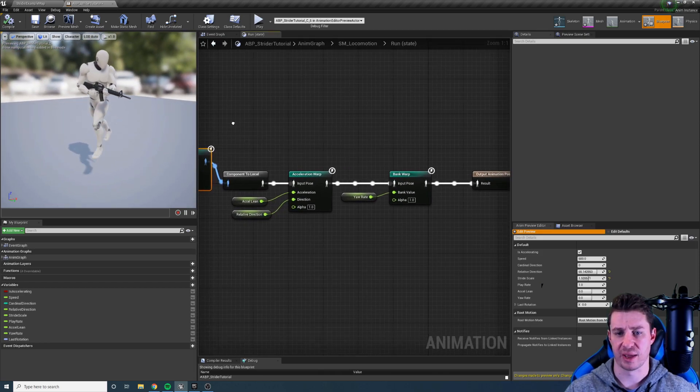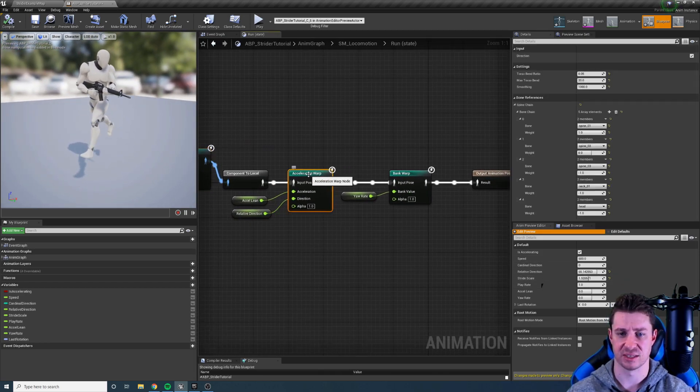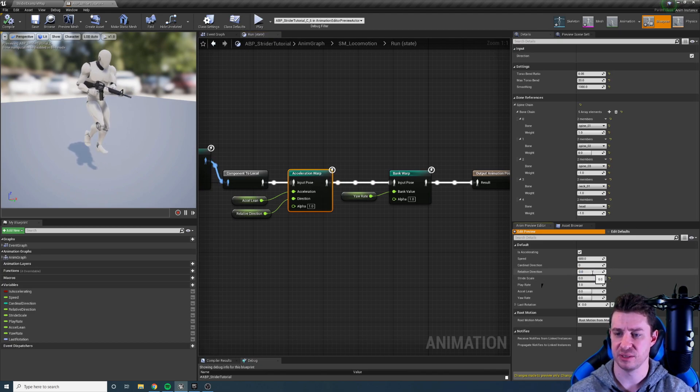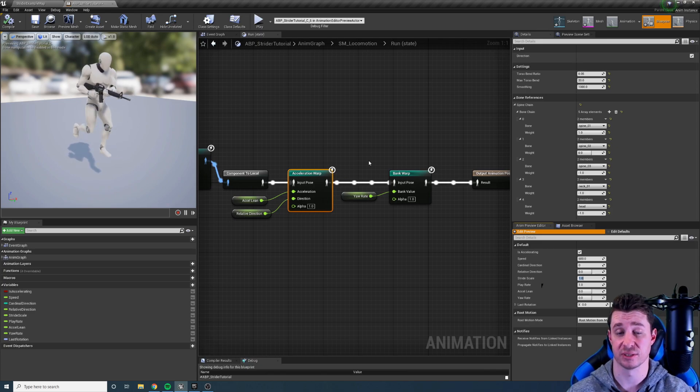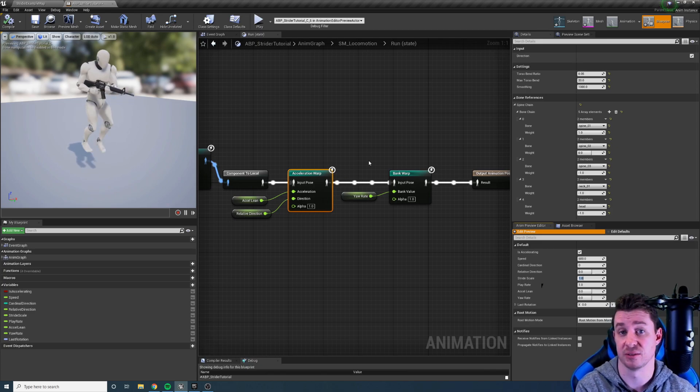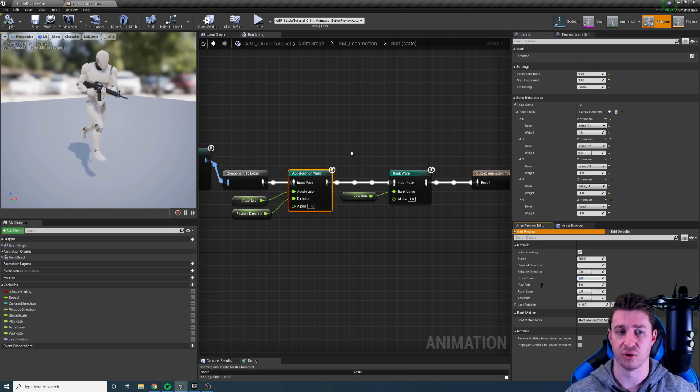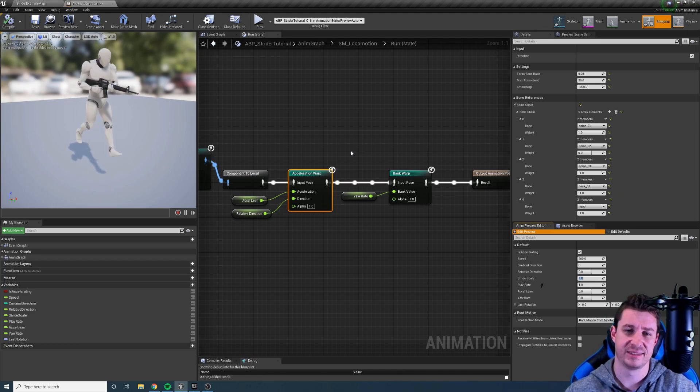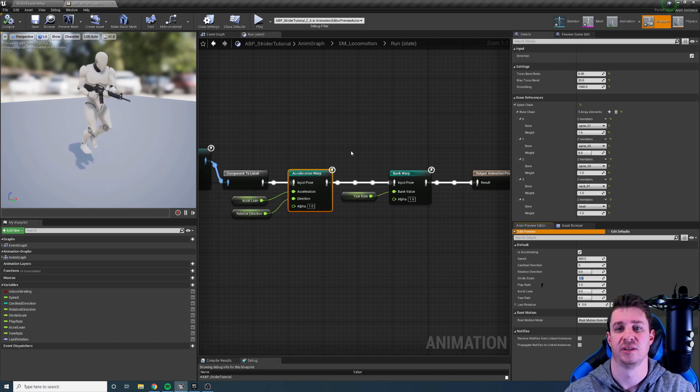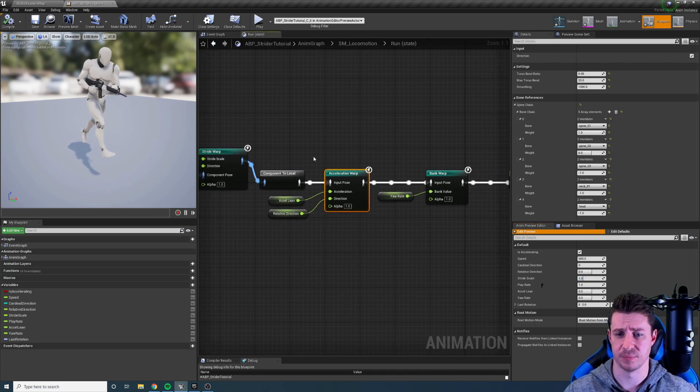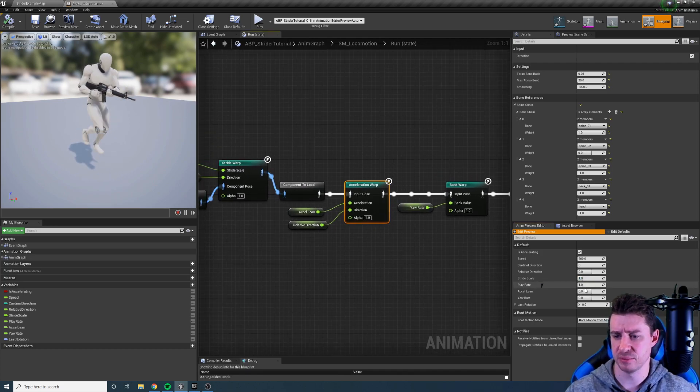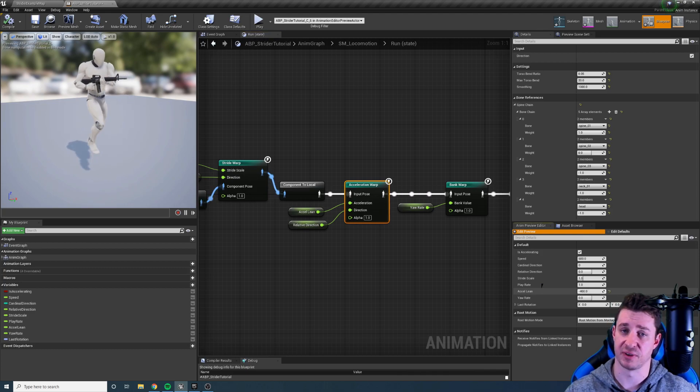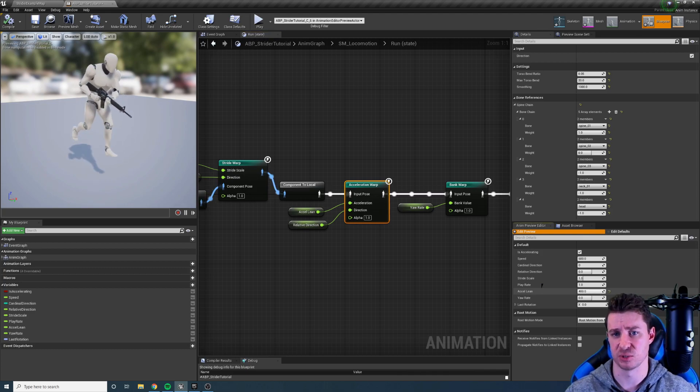Next we have the acceleration warping node and the idea is that with this node we can pass in the character's actual acceleration which we calculate from a delta velocity into the node and it's going to change the character's posture so it looks like they're accelerating. Essentially it's leaning into the direction of acceleration. In this particular case I'm just using it to lean the character when I activate sprint so that I'm leaning into the sprint.